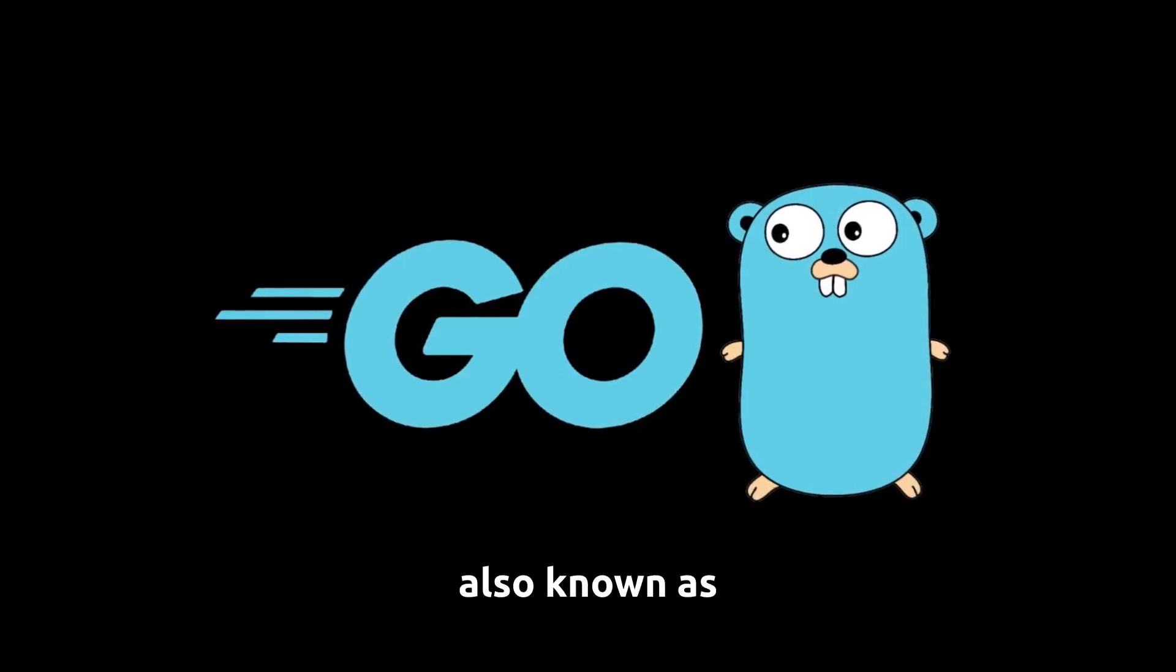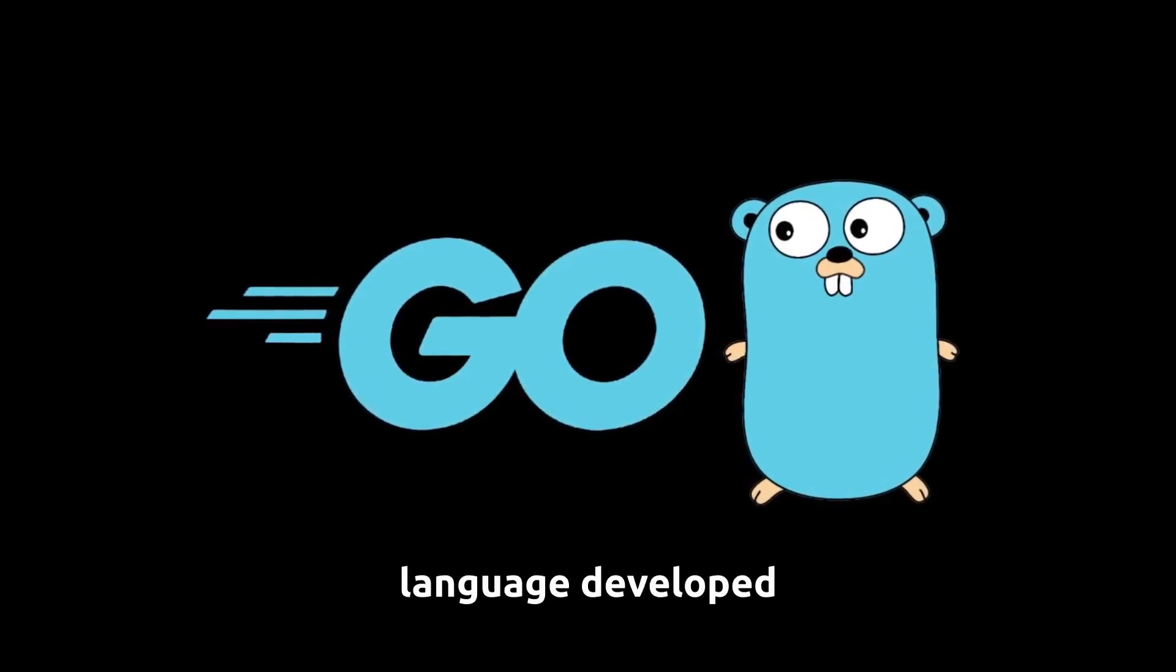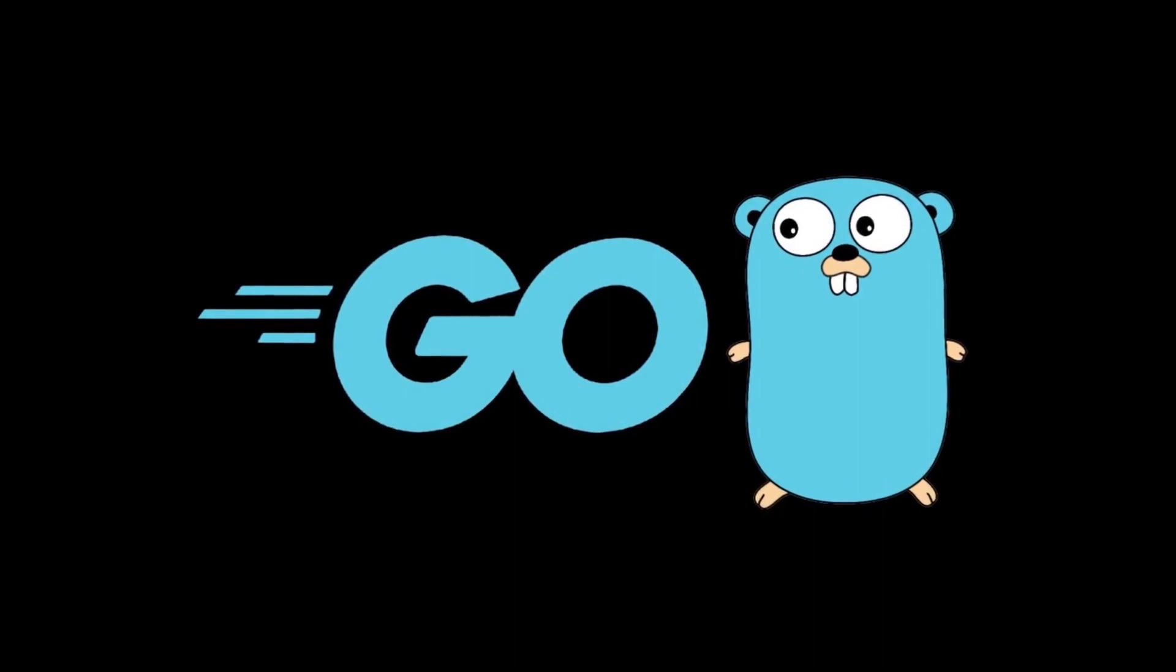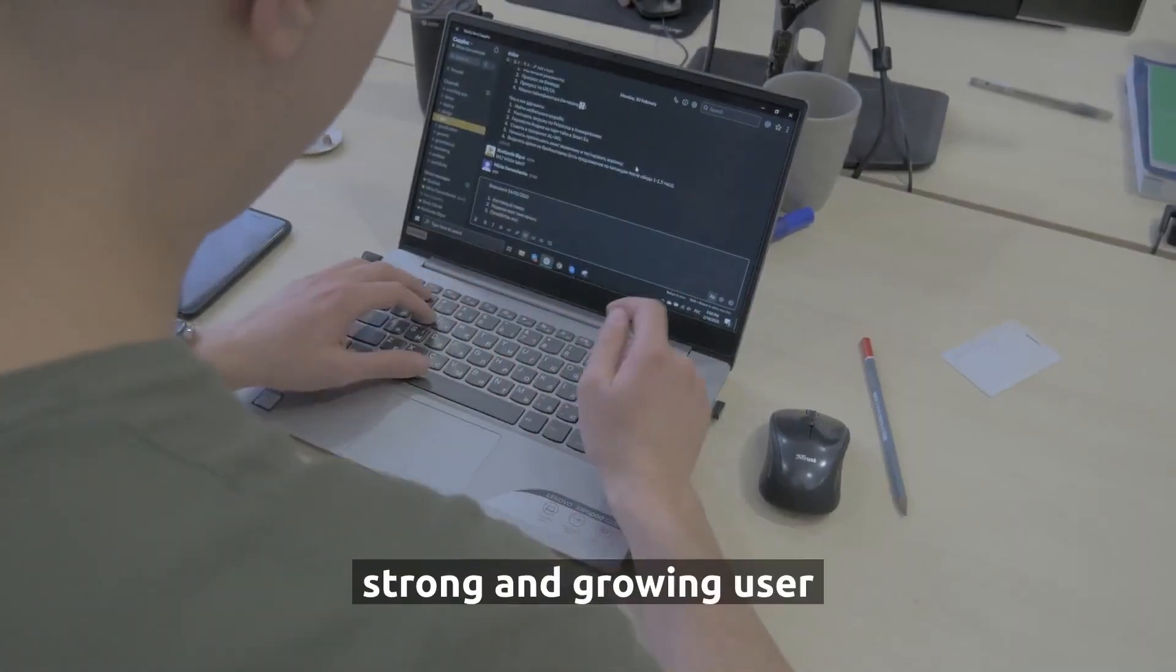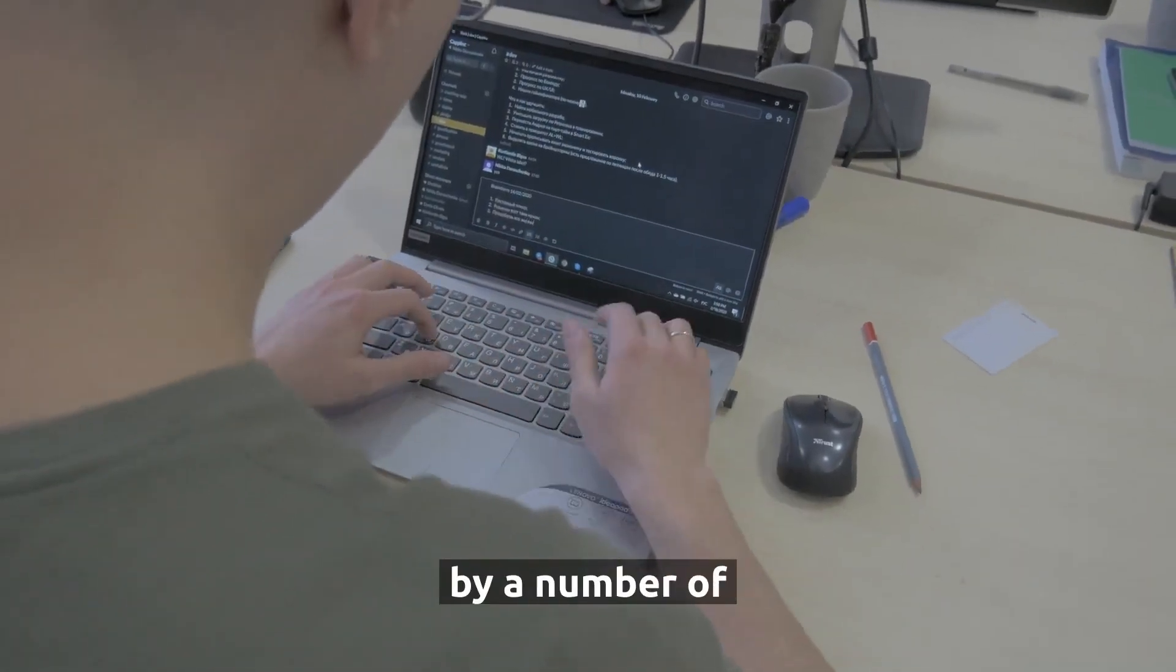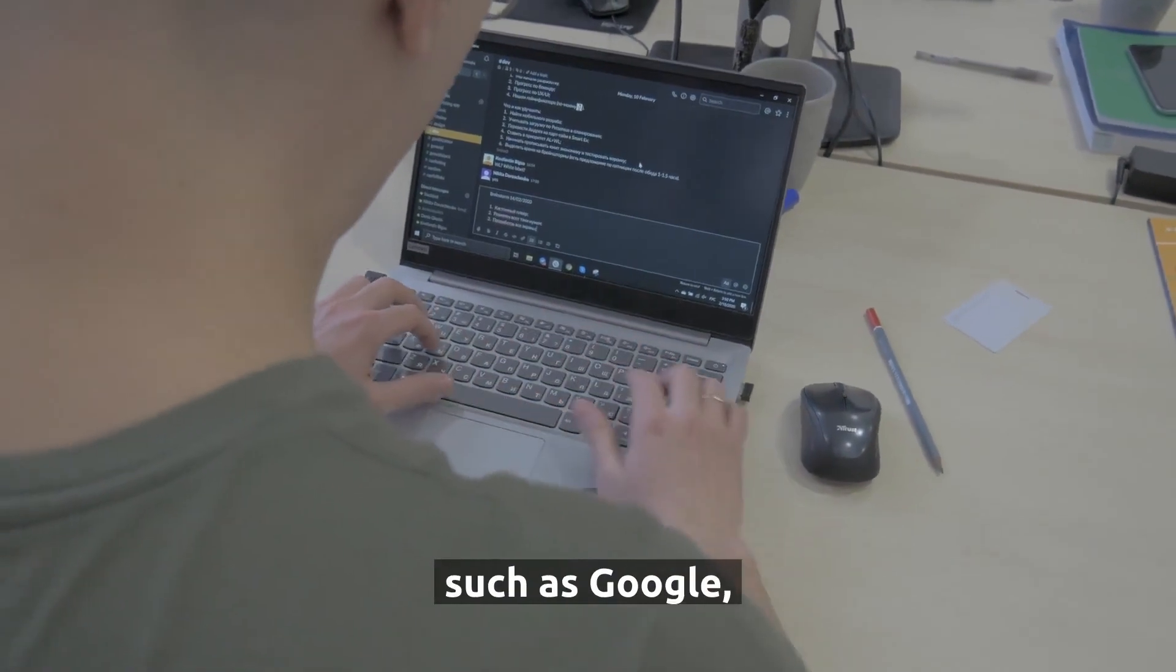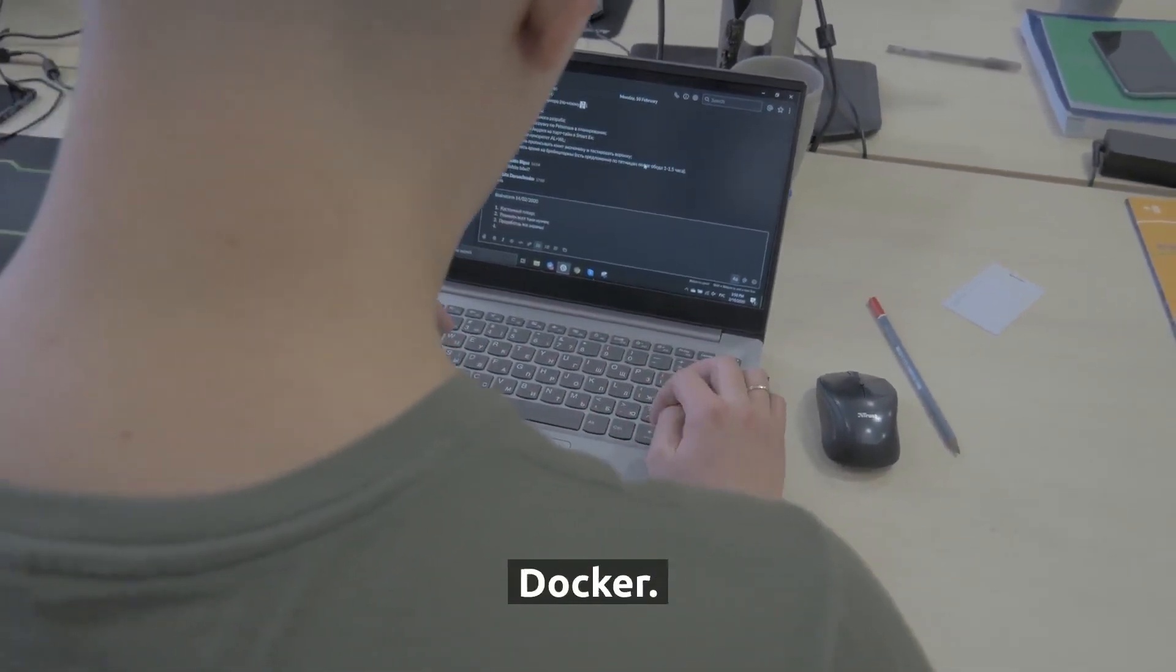Go, also known as Golang, is a programming language developed by Google in 2007. Go has a strong and growing user base and is used by a number of high-profile companies such as Google, Netflix, and Docker.